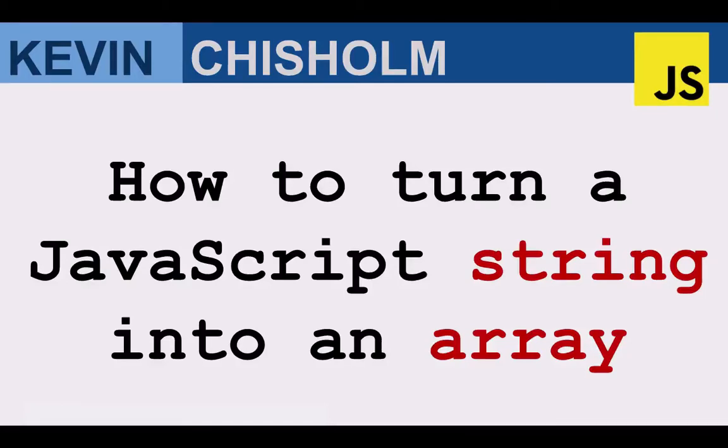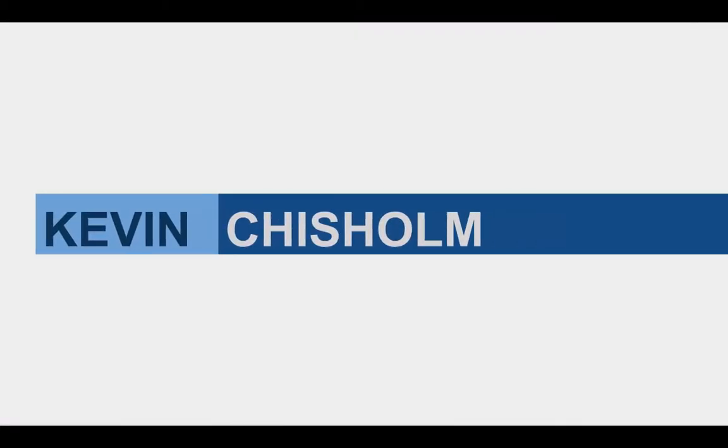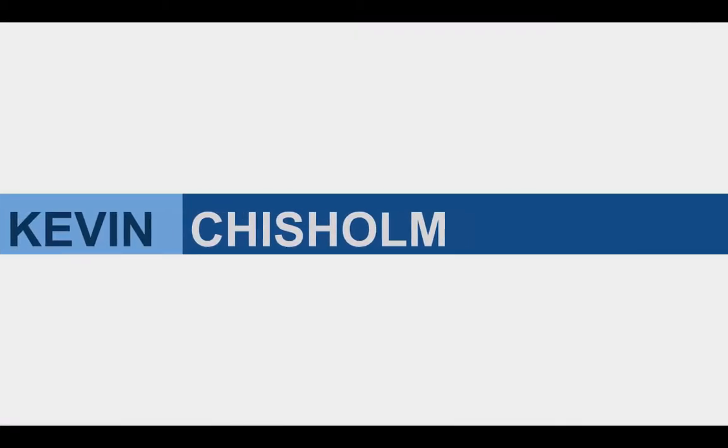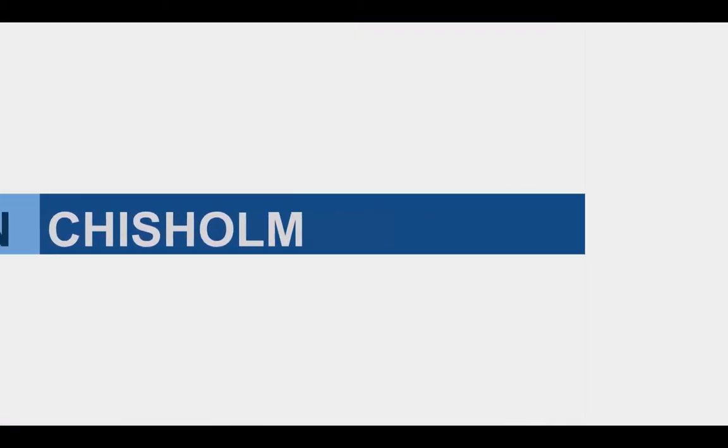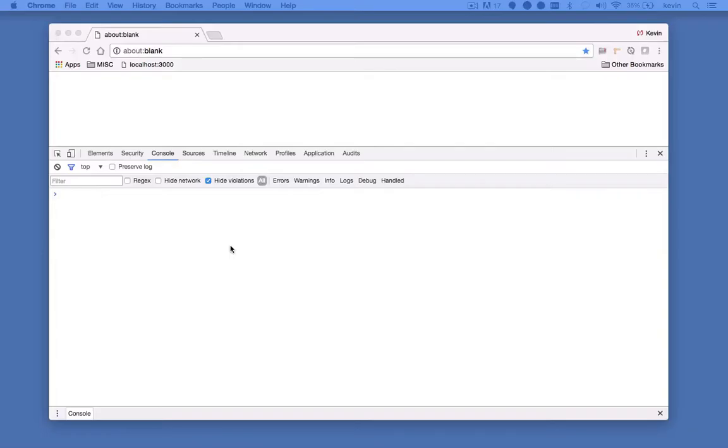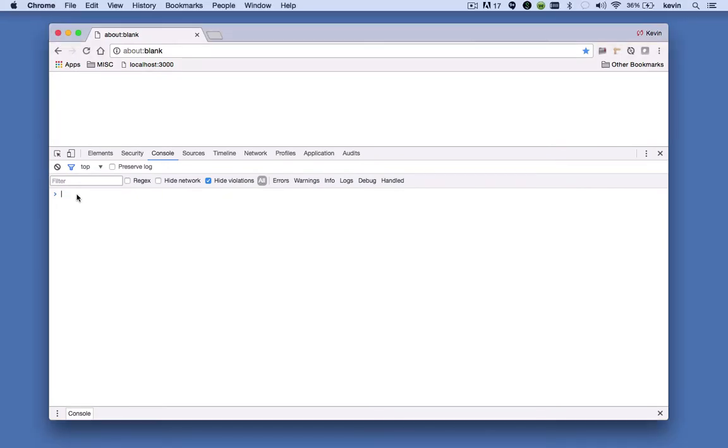In this video, I'll show you how to turn a JavaScript string into an array. In JavaScript, every string has a split method, which allows you to turn that string into an array.